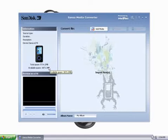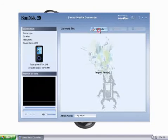When it's detected, we can go ahead and add media to Sansa Media Converter. That's done by clicking on the Add Media button near the top.